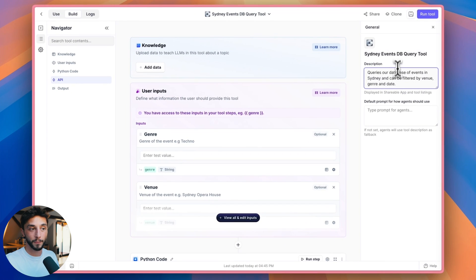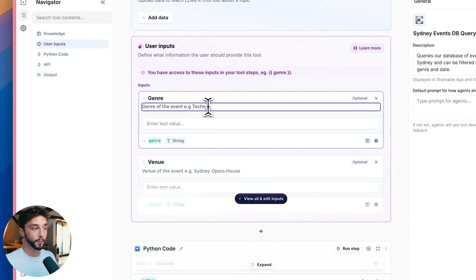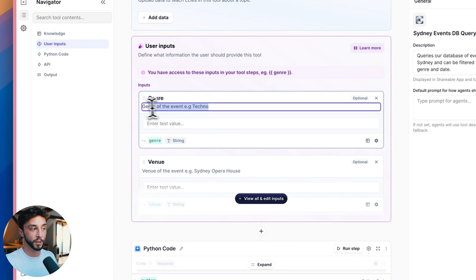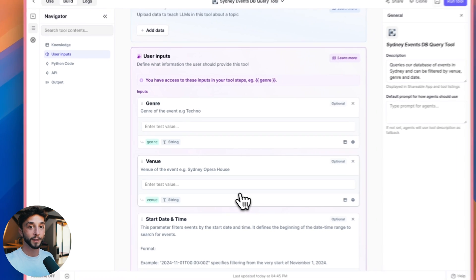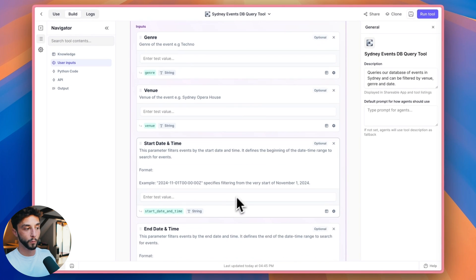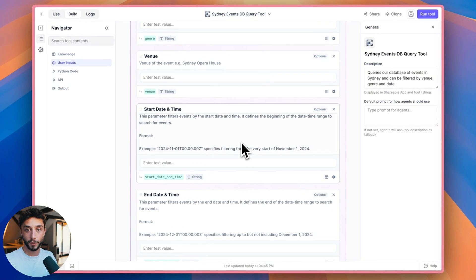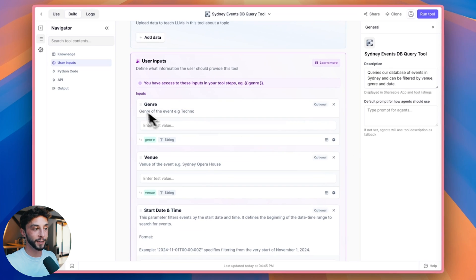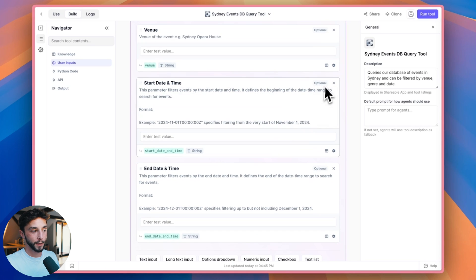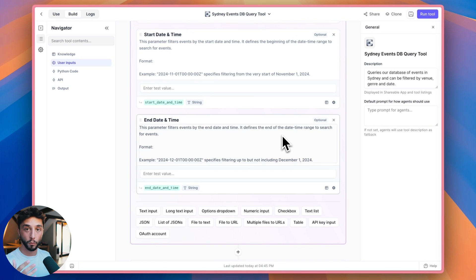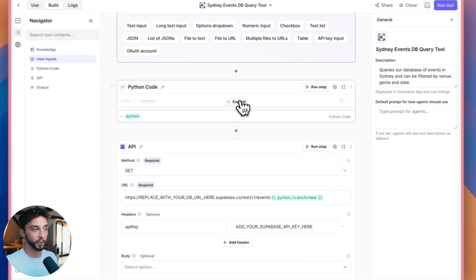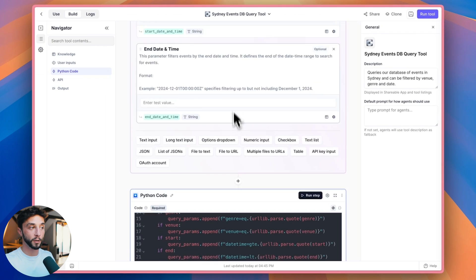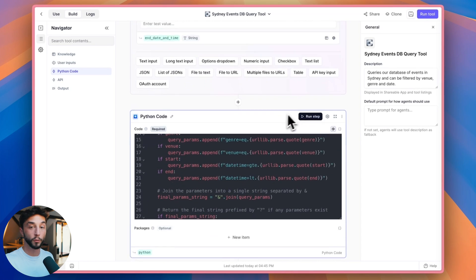And here we have a description that's going to tell our AI agent what this tool is going to do. In this case, we've got it set up to say queries our database of events in Sydney and can be filtered by venue, genre and date. So it's important that you get the name and the description of these tools, right, as you'll see here, the description of each of the variables, because this is what the AI agent is going to be reading over when it is trying to use your tool. So if you're not descriptive as you can see here with exactly how it should be putting data into this when it's calling it, it's going to mess it up. So the descriptions on Relevance here are super important to get right. And I think that's something that beginners miss out on a lot and it can cause a lot of issues with your agents down the line.